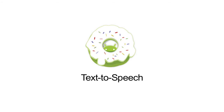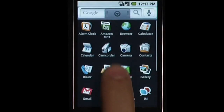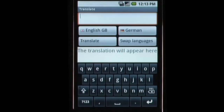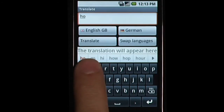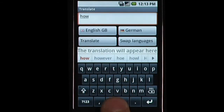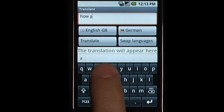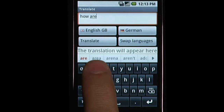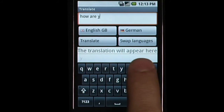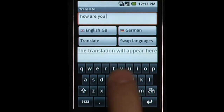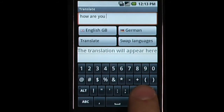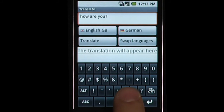Android 1.6 includes a text-to-speech API. This API uses a multilingual speech synthesis engine that allows applications to speak text strings with the right accent. The initial set of supported languages is available to users from Android Market.